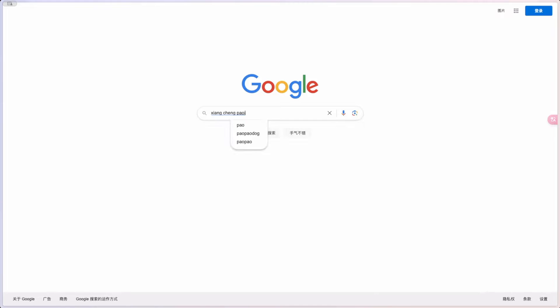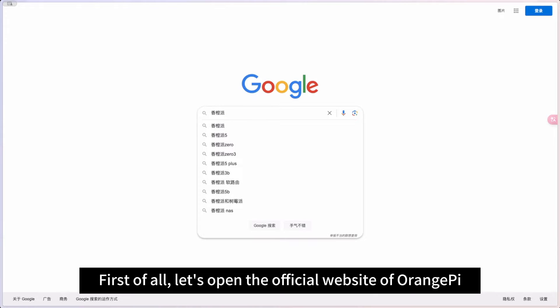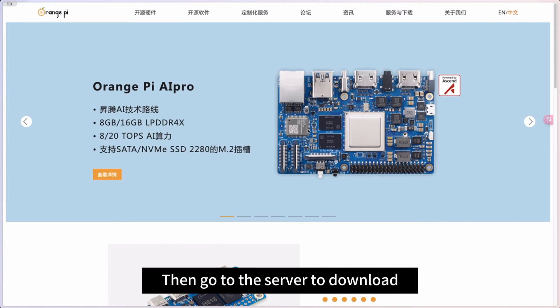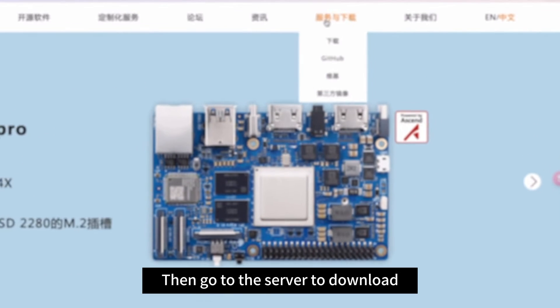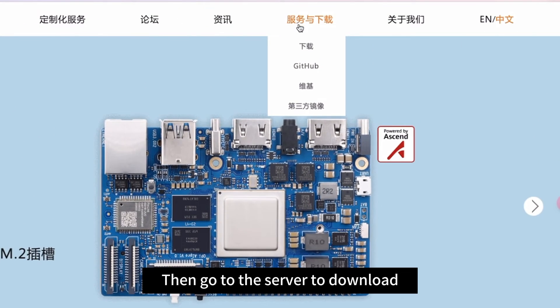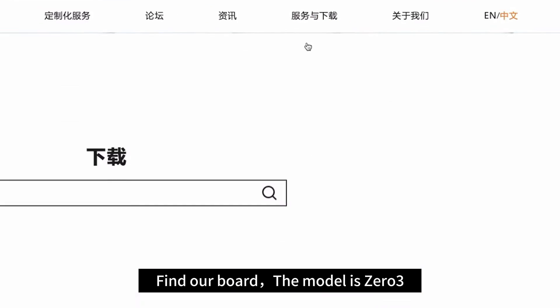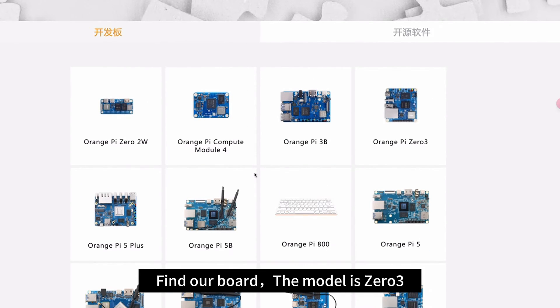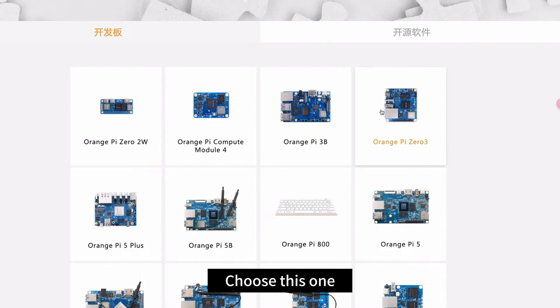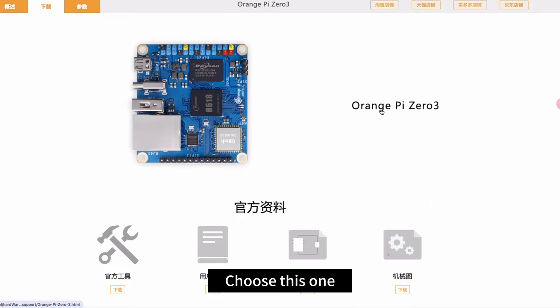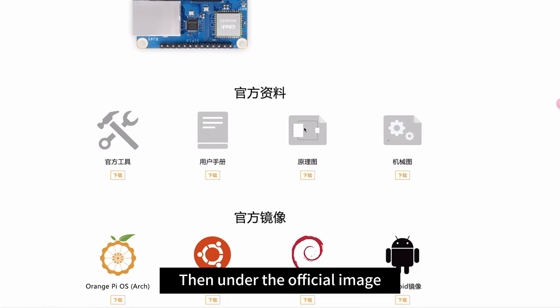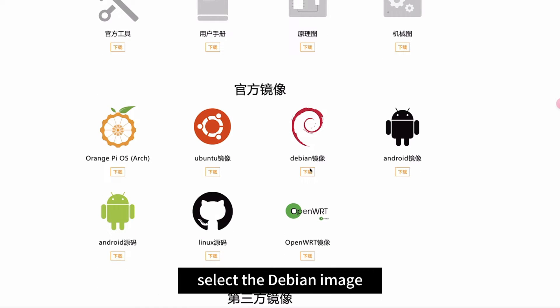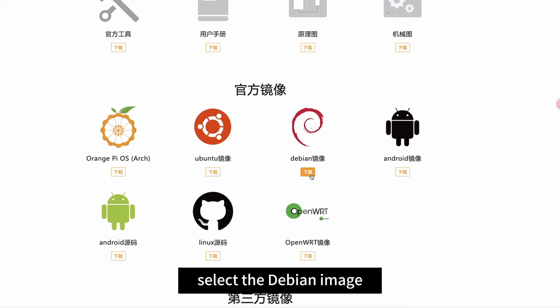Practical operation. First of all, let's open the official website of Orange Pi. Then go to the server to download. Find our board, the model is 03. Choose this one. Then under the official image, select the Debian image.